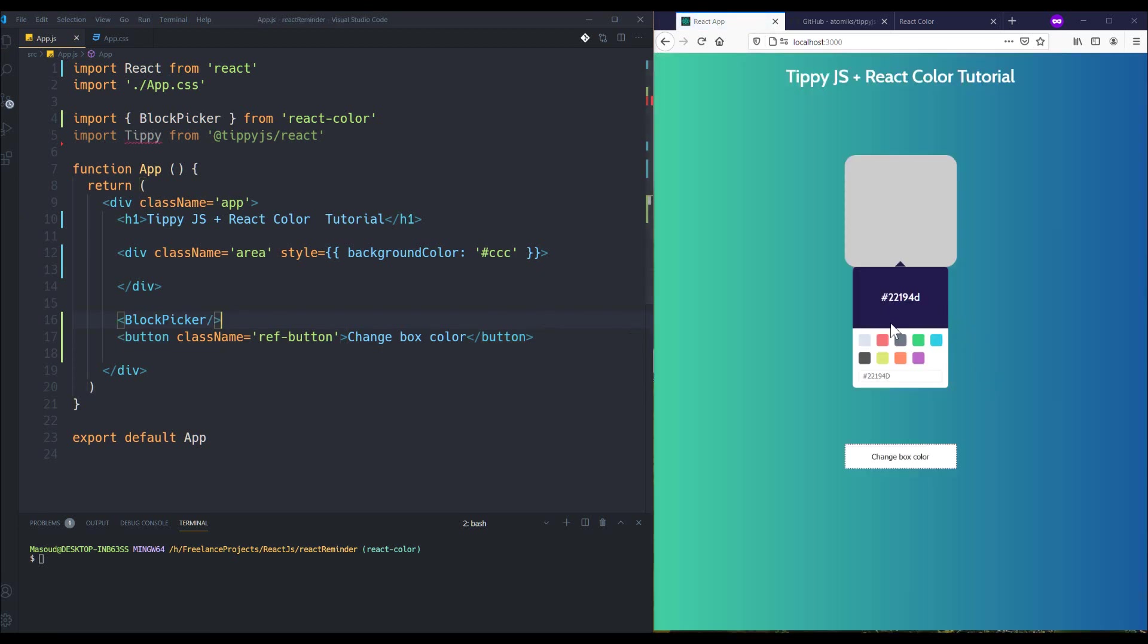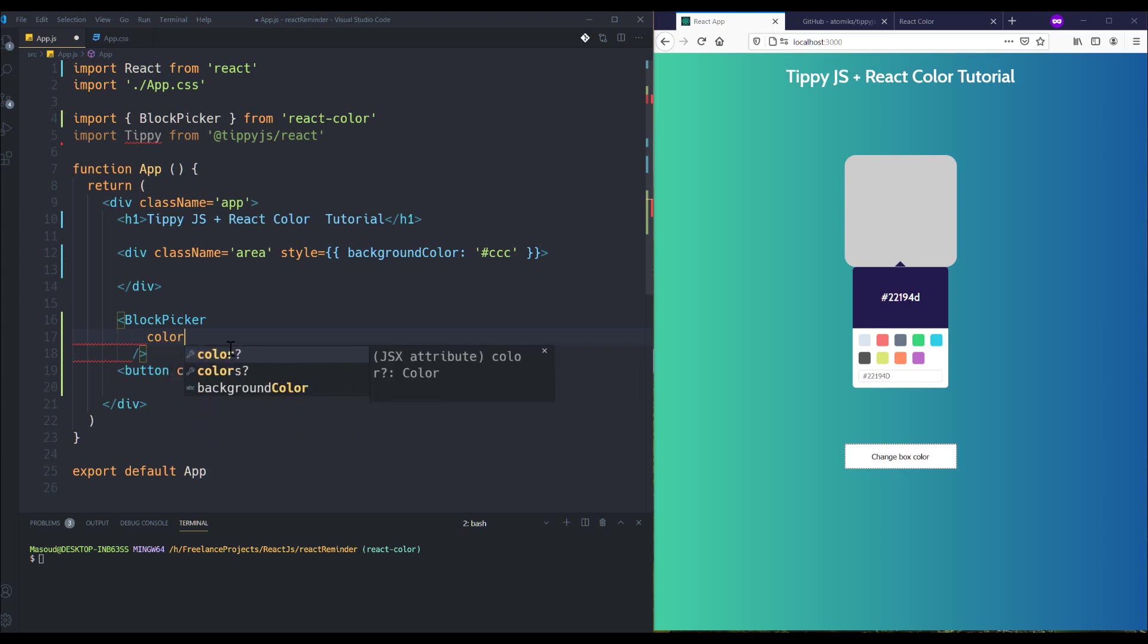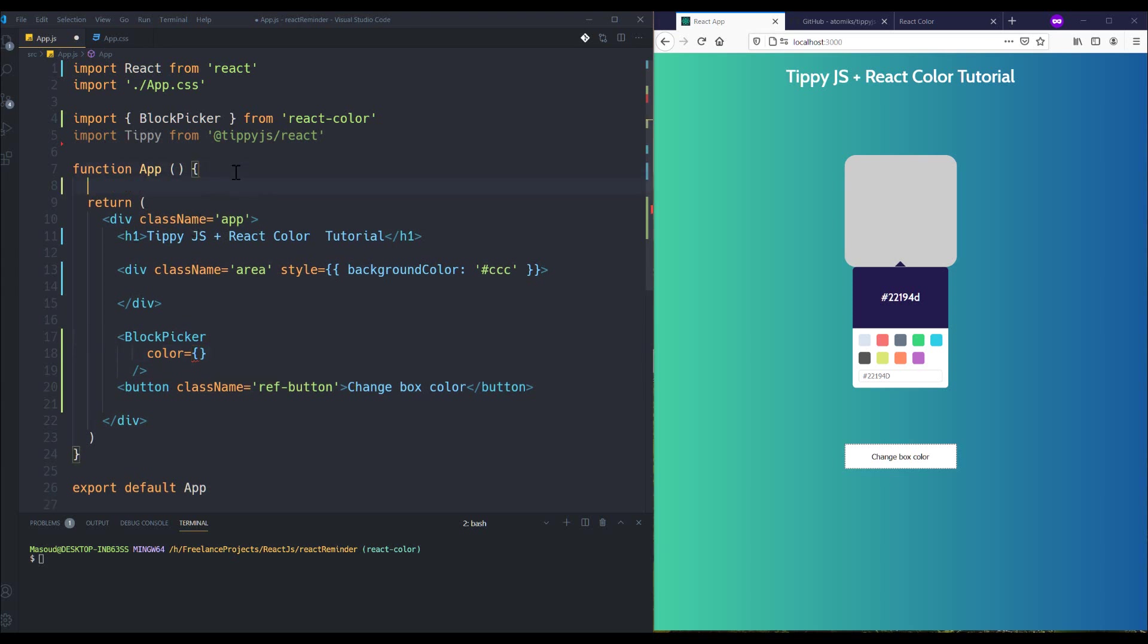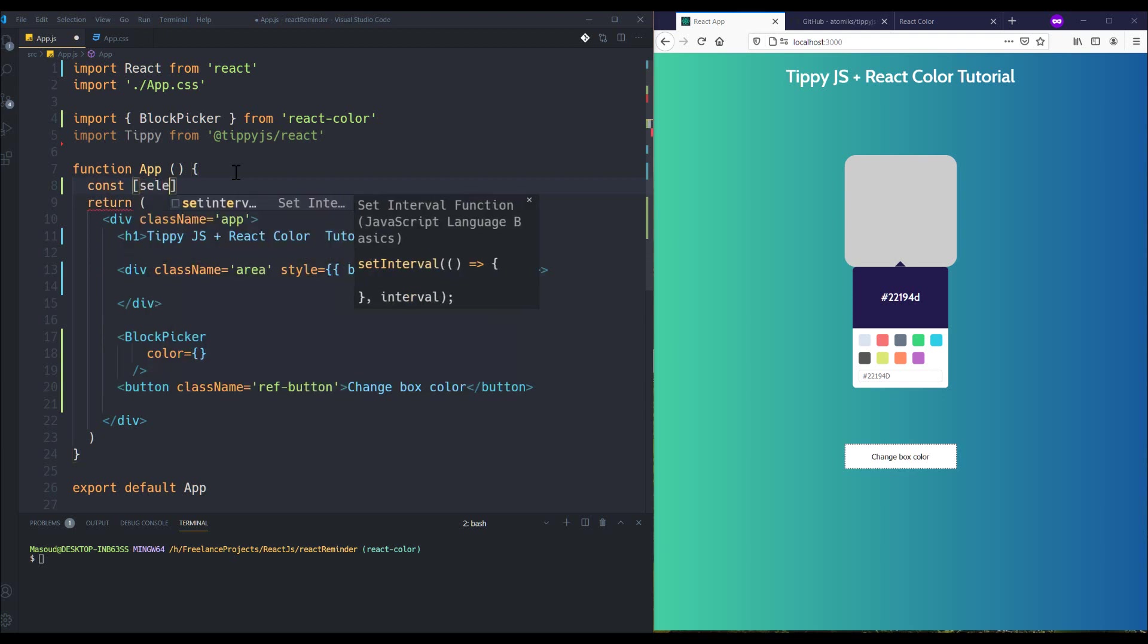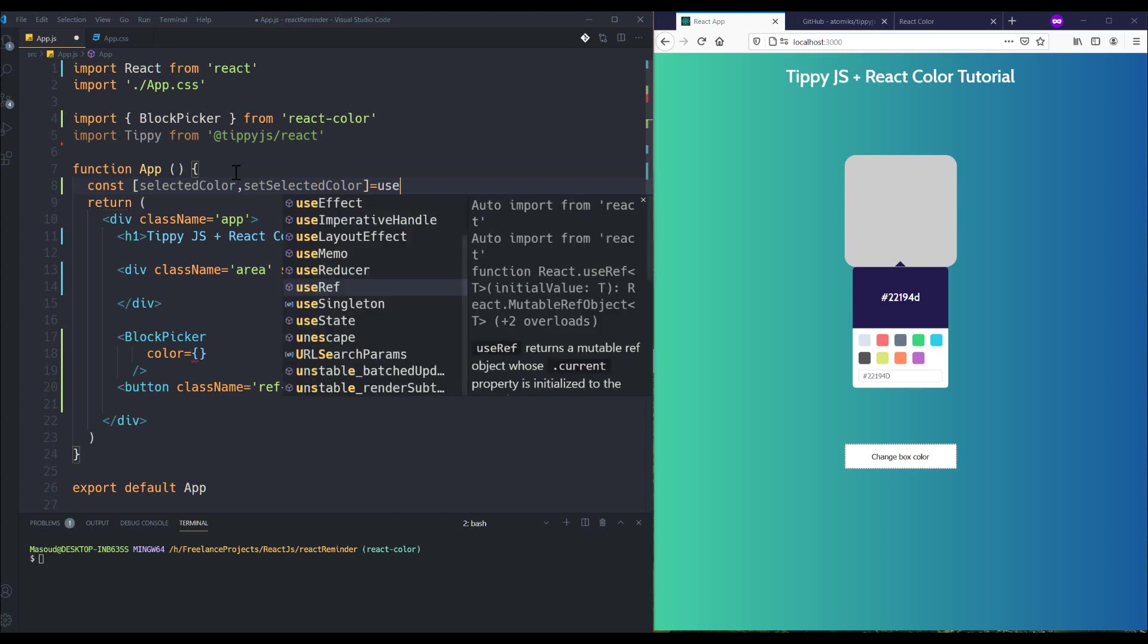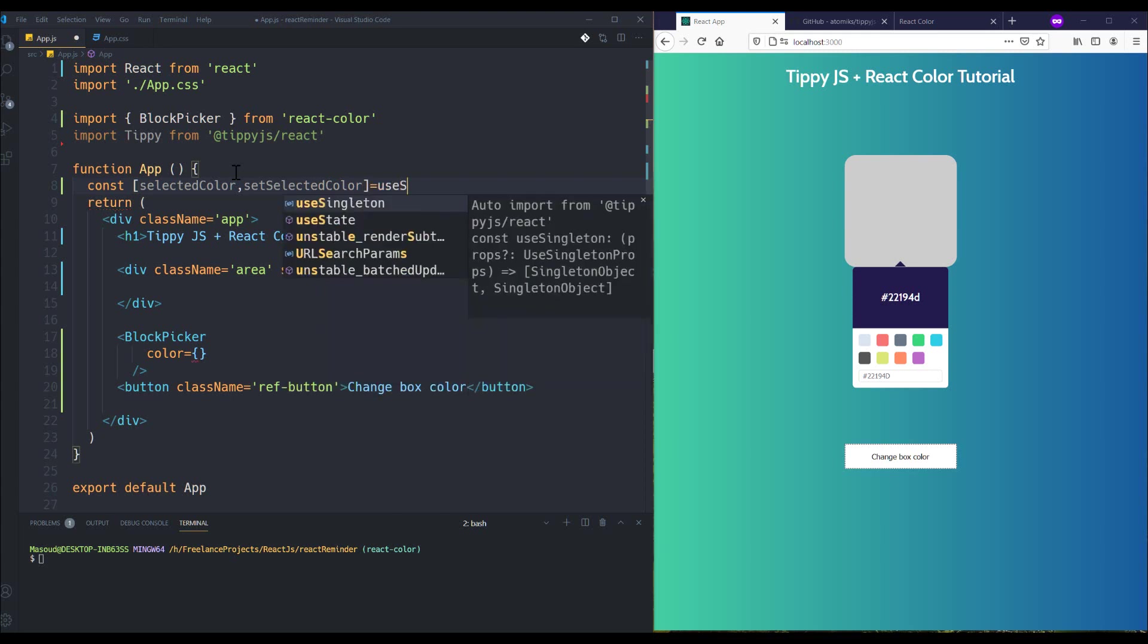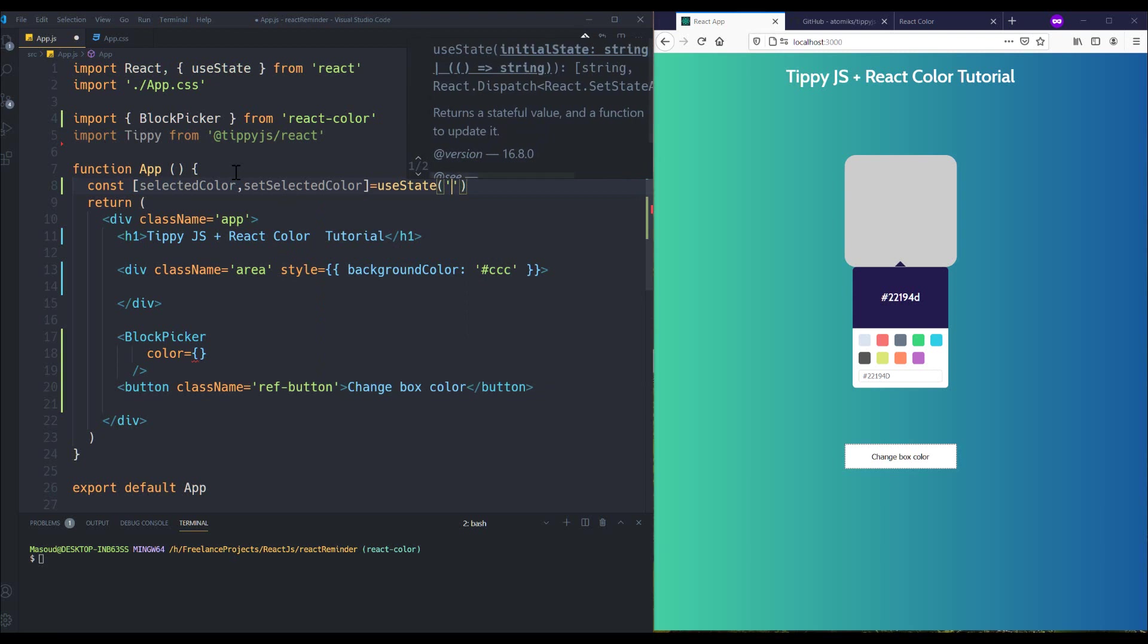It is added now but it doesn't work because I should prepare some props. One of them is color, and this prop is the selected color for the picker. So I'm going to define state to store the selected color: selectedColor and setSelectedColor using useState. And the default color I want to have is this one for my default color.